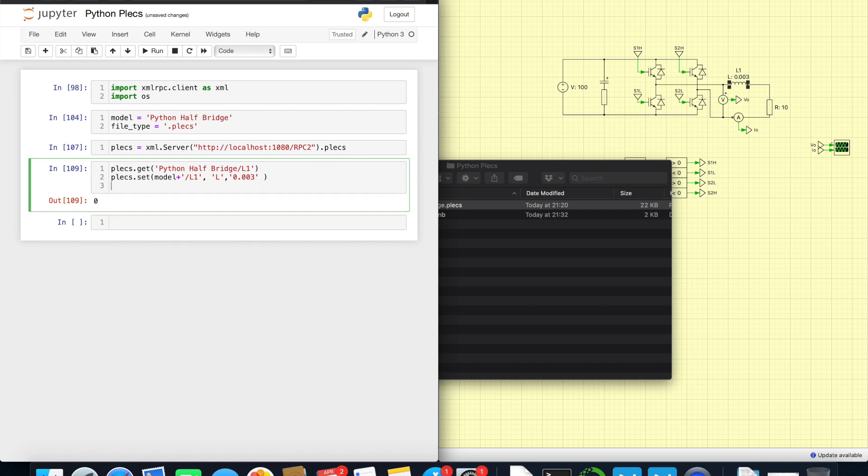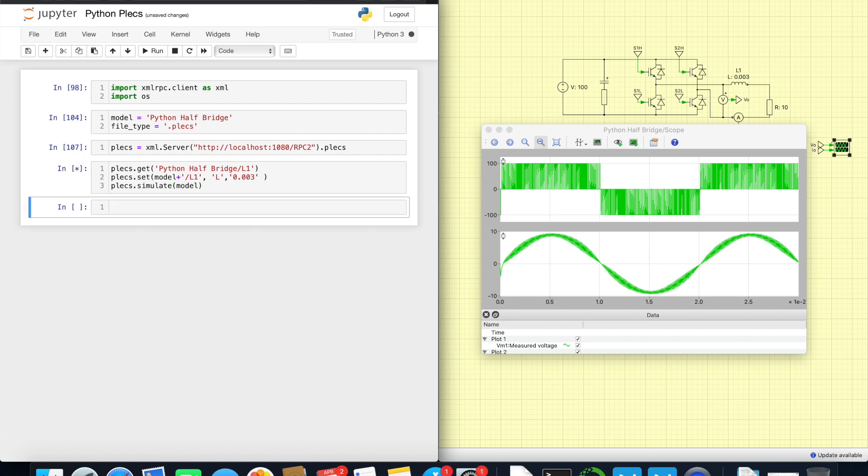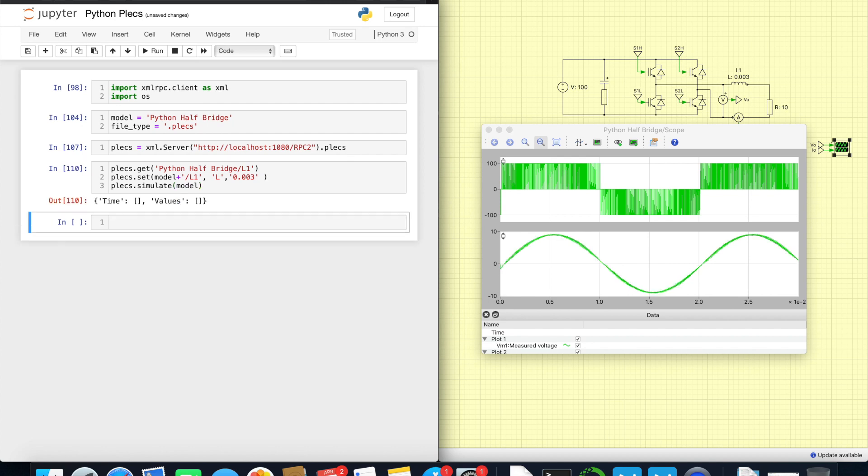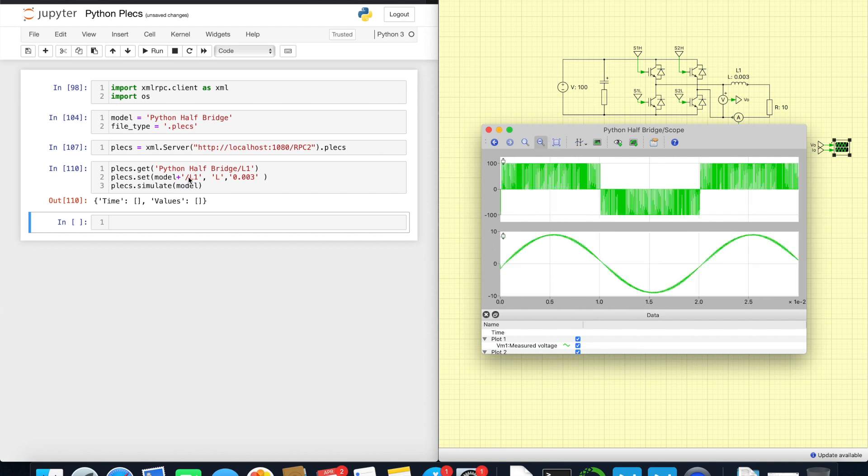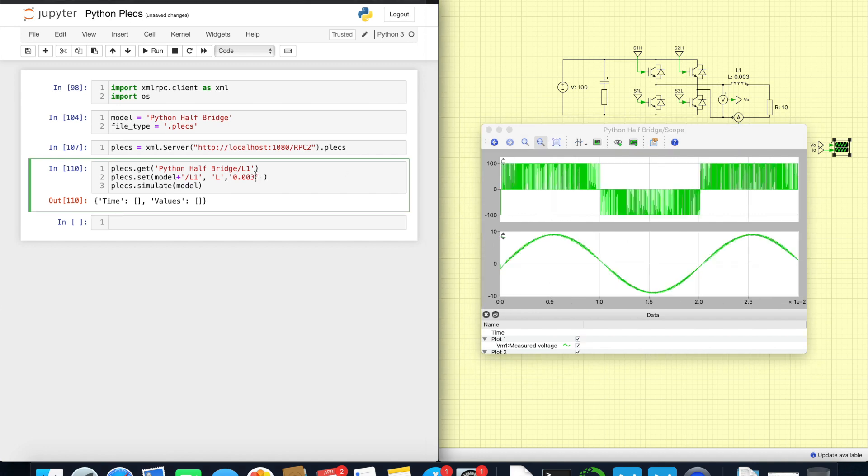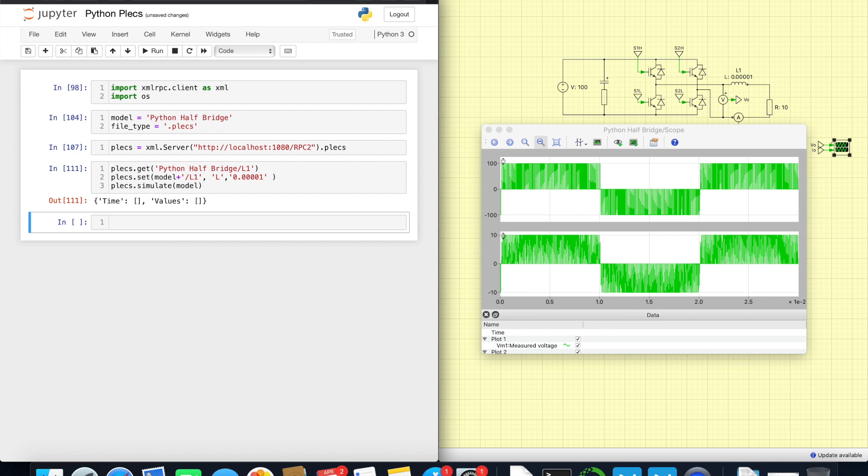Let's simulate it. For simulation, what we need to do, just use simulate command and put the model name here. Let's open the oscilloscope and see. We see that it did simulate. Let's try to change it to, I don't know, very small one and simulate again. Now the question is, how do we save the data we simulated?